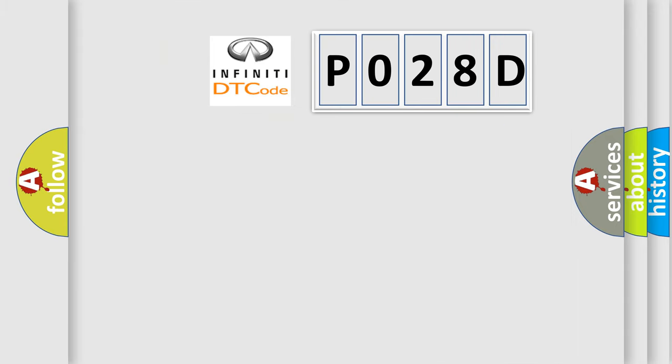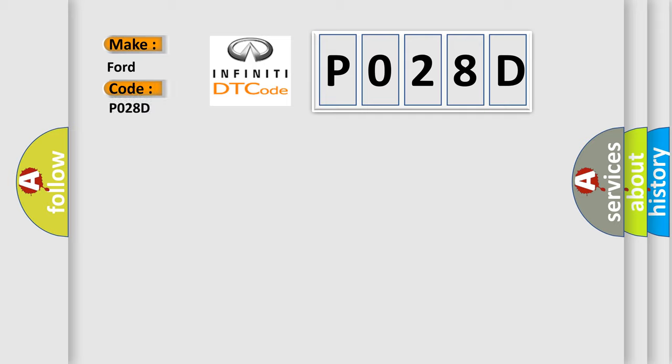So, what does the diagnostic trouble code P028D interpret specifically for Infinity car manufacturers?